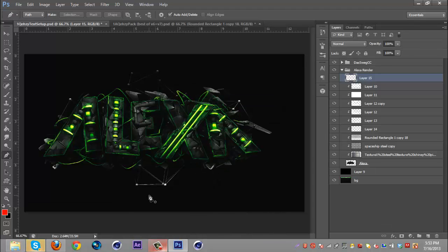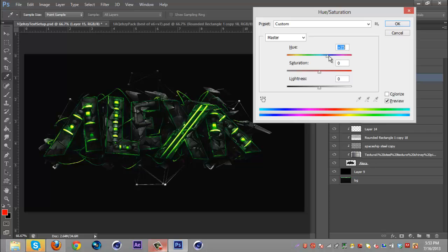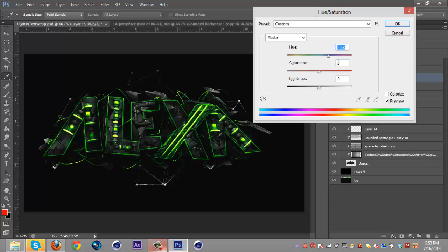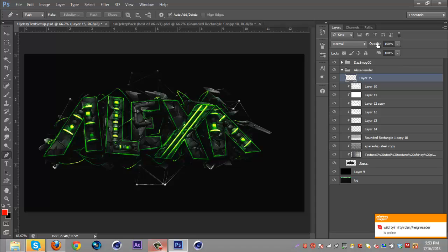If it's too dark or too bright you can just use control U and change the hue because the different color has a different darkness and lightness. So right here as you can see it makes it a lot brighter, it makes it pop a lot more. So I'm just going to leave it at that and turn the opacity down to about 85.